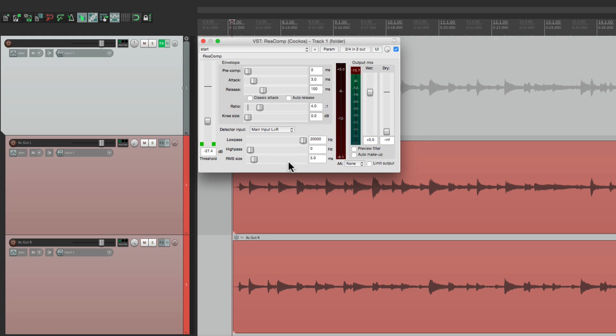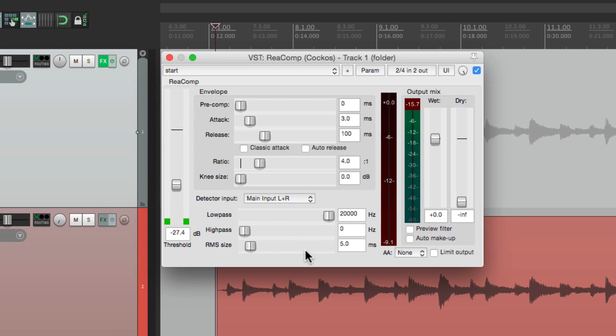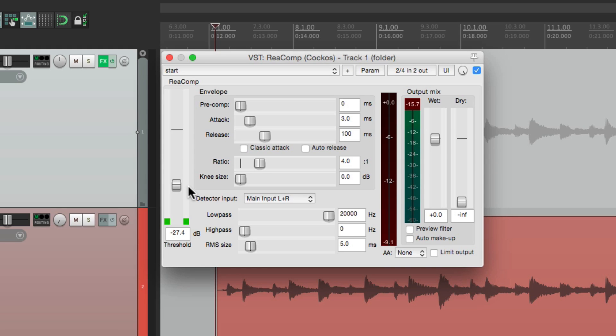But the limitation of that is that you can't control both tracks with one threshold. But if you link them, you can. Now the way Reaper works, we can't link effects parameters that are on different tracks. But if we combine them to one track, we can get around that limitation.